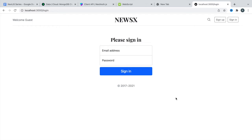Hey friends, welcome back. We are going to continue our Next.js project series. So far we have achieved a lot — we created this project, we can create an account, we have authentication, and we have protected our routes. In this video we are going to add some fixes to this project. Let me show you what the problem is right now.